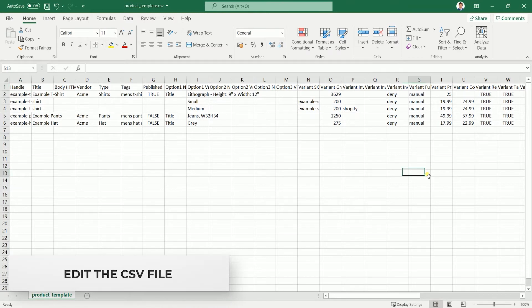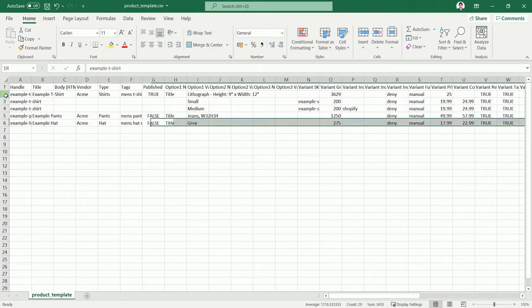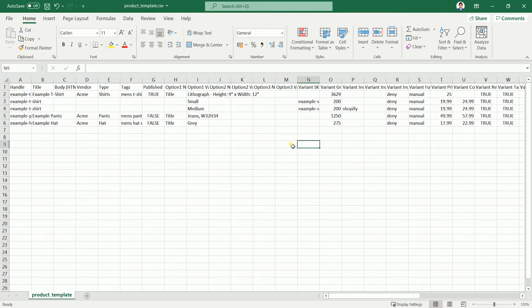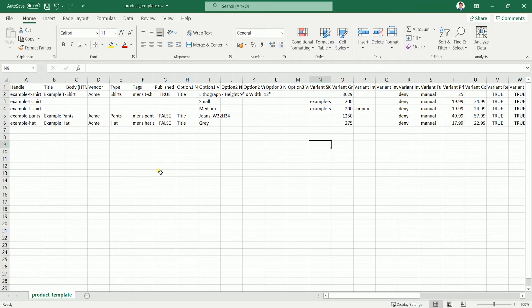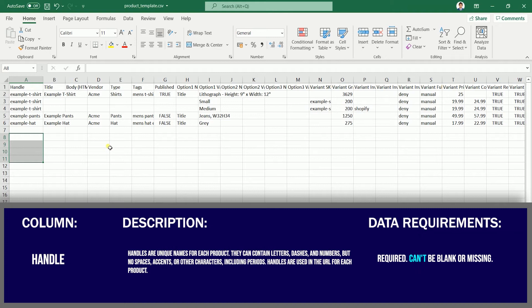The column headings appear in the first row of your product CSV file. A sample product and a few variations are included in the sample file — our tutorial will be based on the sample products. If your product has a variation, then the first row is always considered as the parent listing. So the first one is the Handle column.